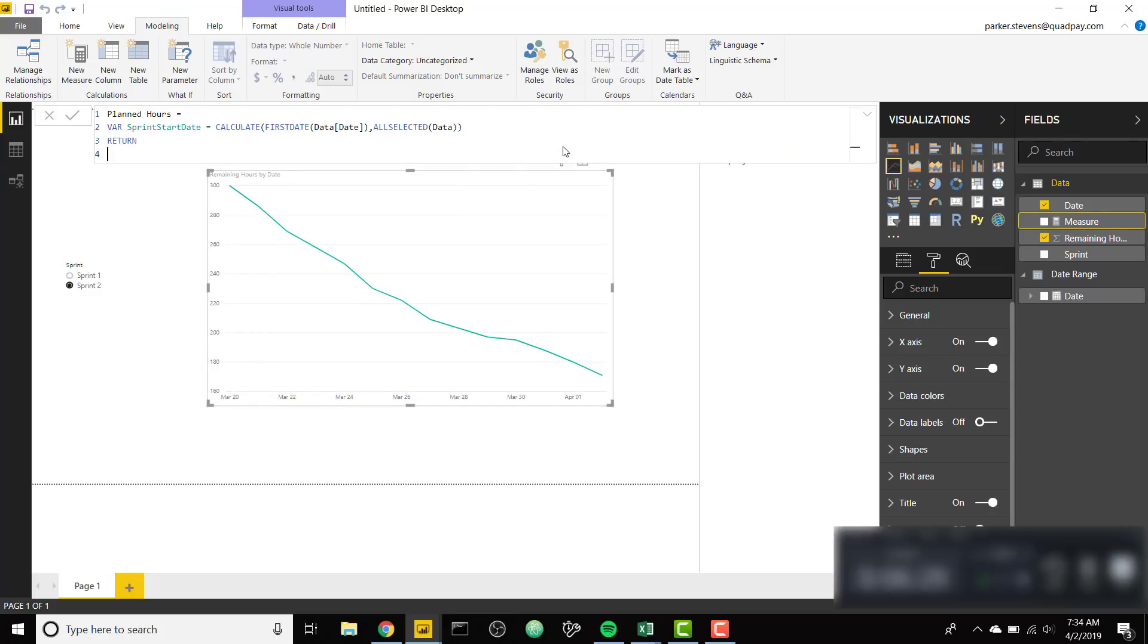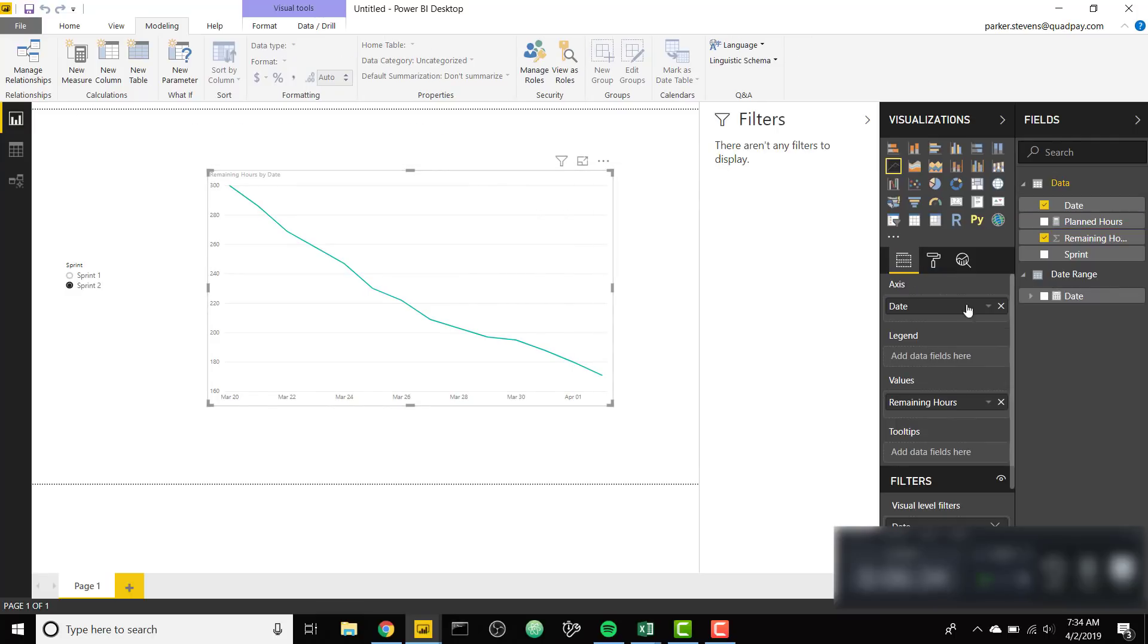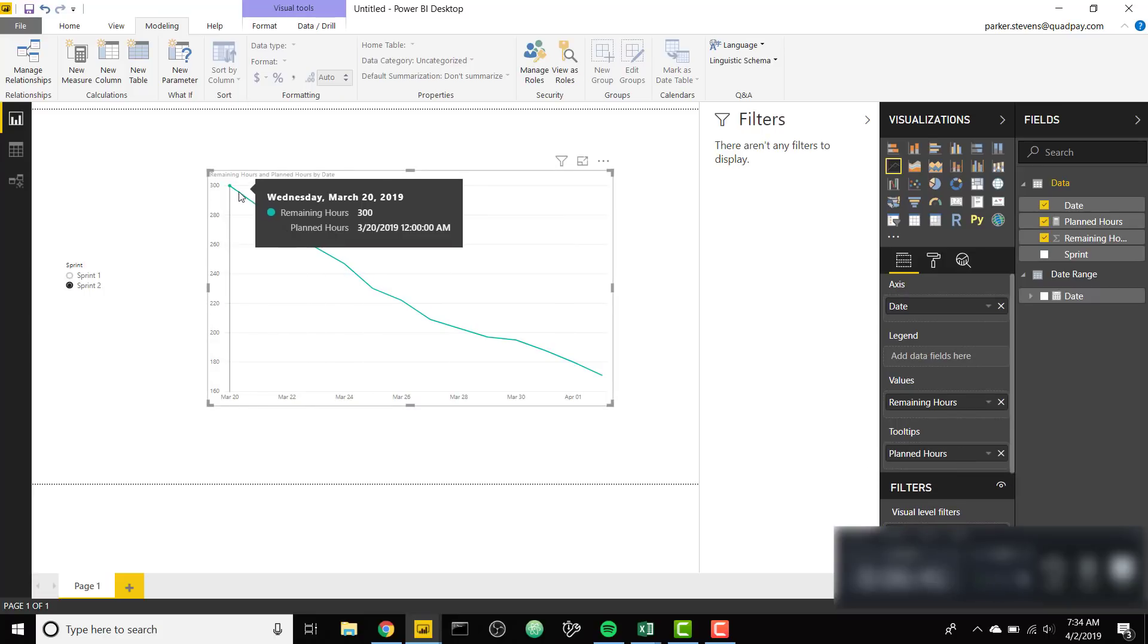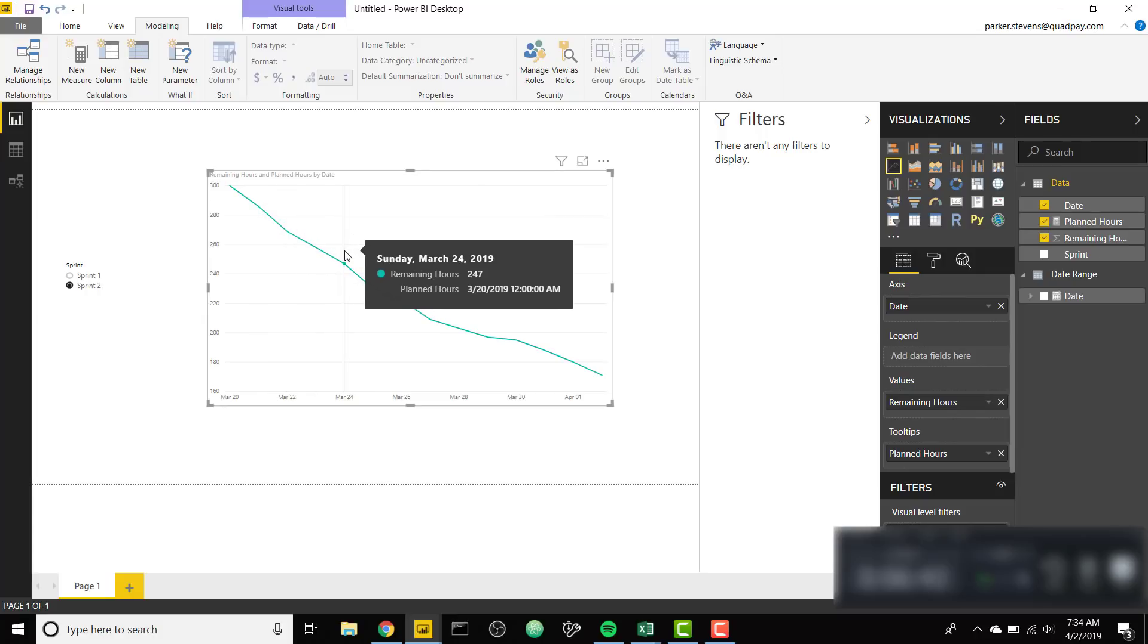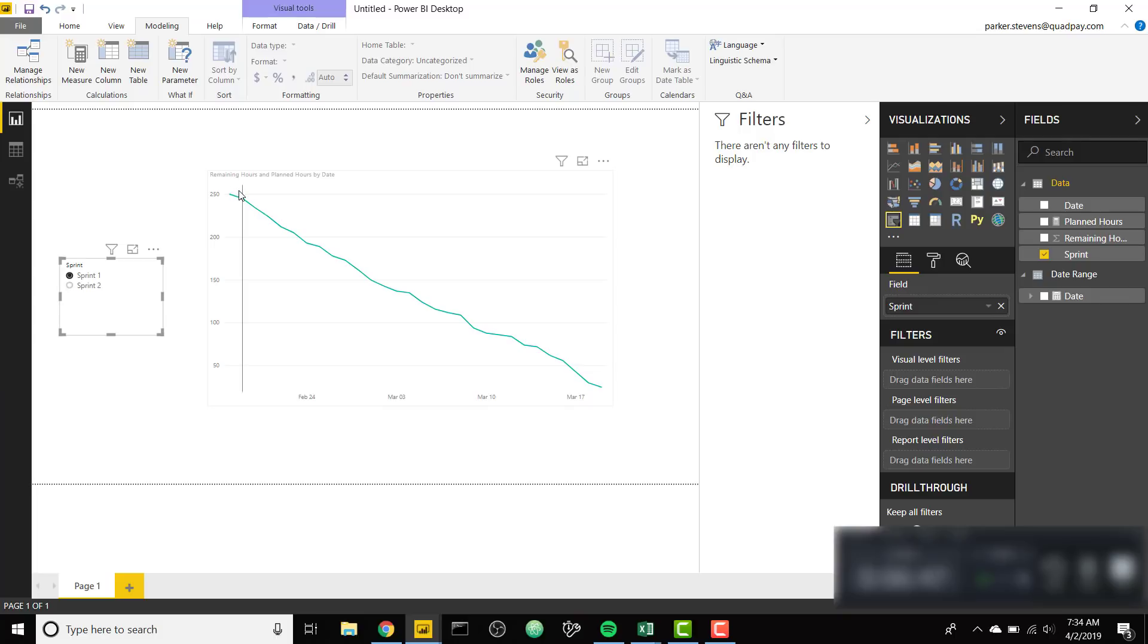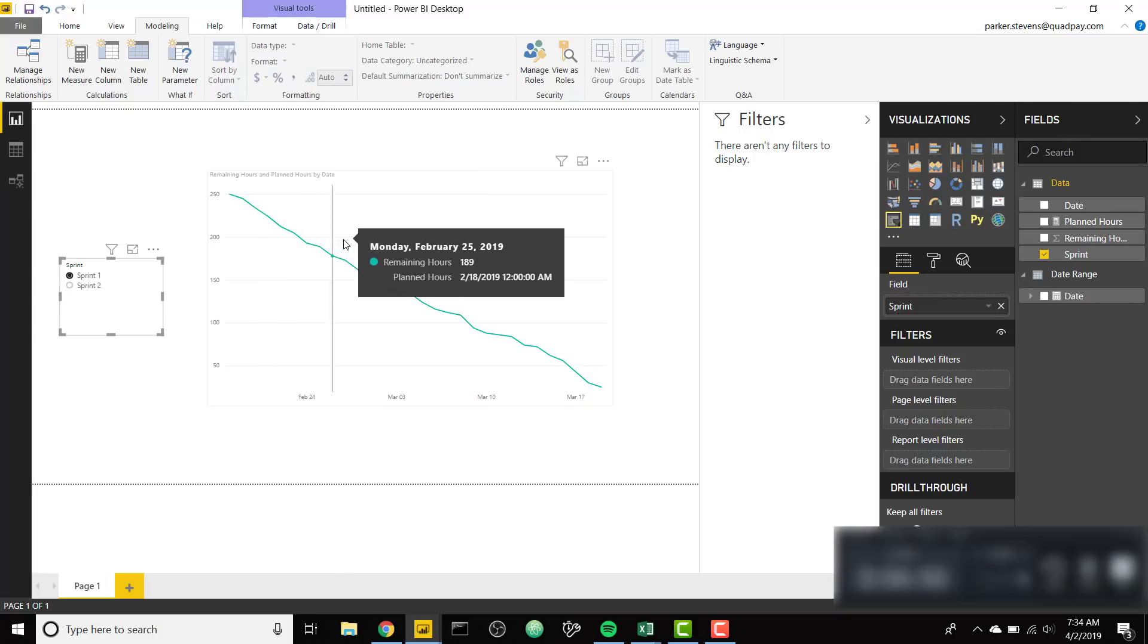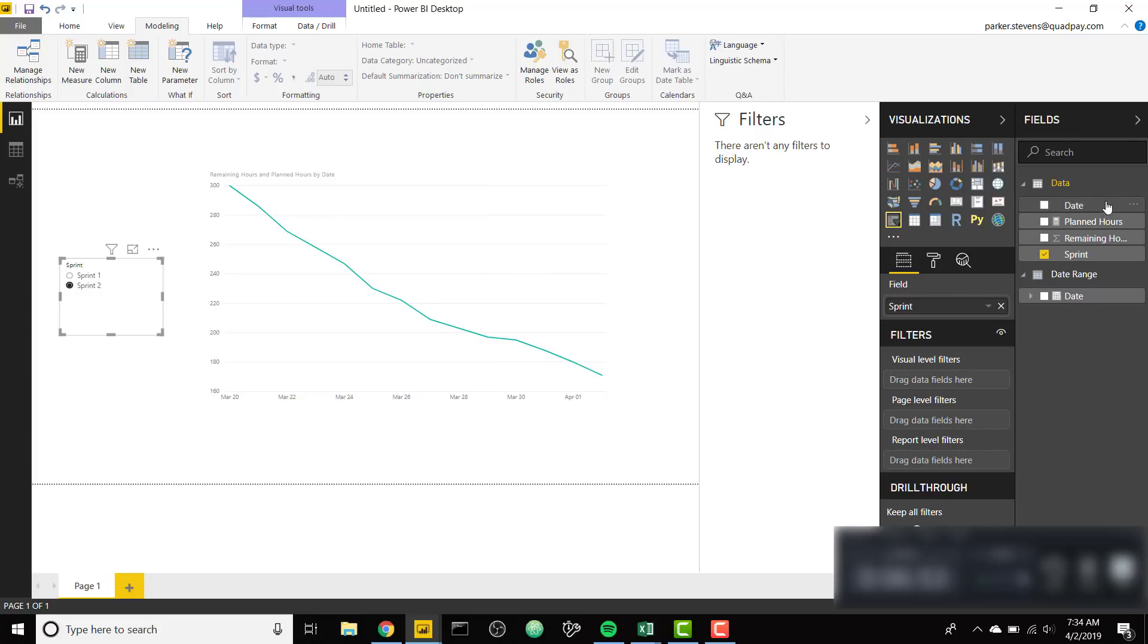Let's return that and throw this into the tooltips so we can see the value. For Sprint 2 our Sprint start date was 3-20 and you see in the tooltip it's always 3-20. For Sprint 1 our Sprint start date was 2-18. So that's step 1.